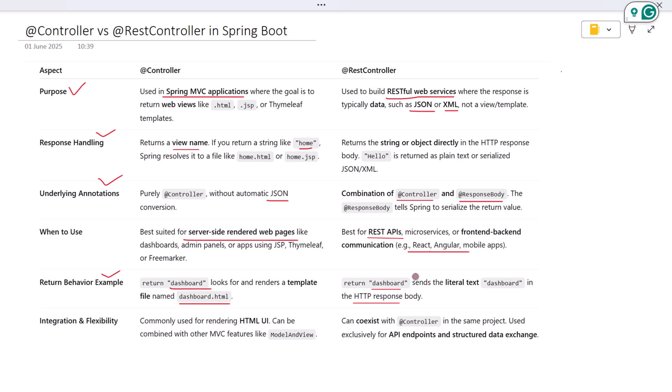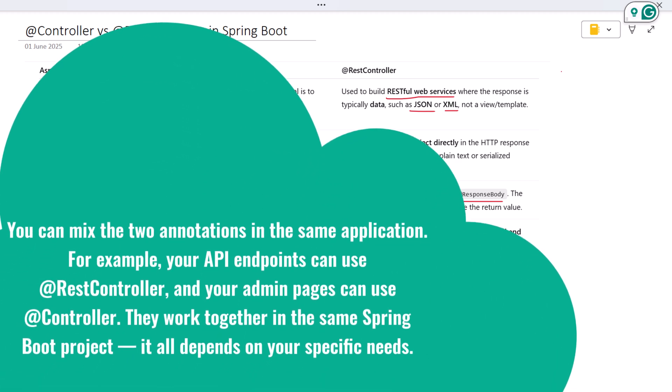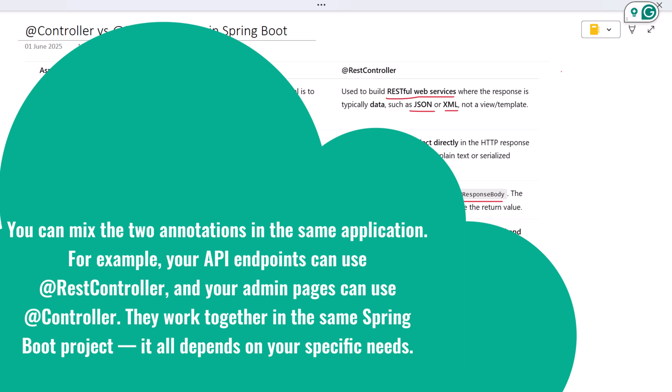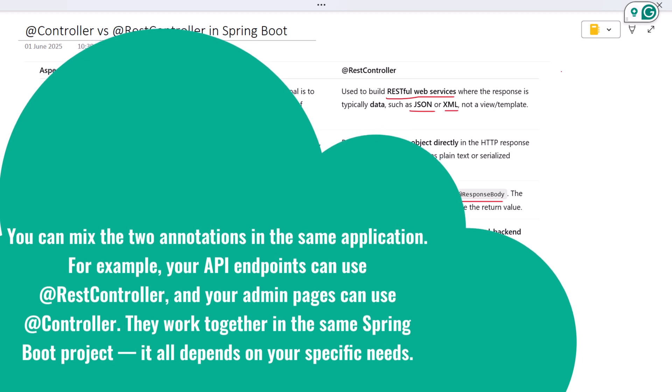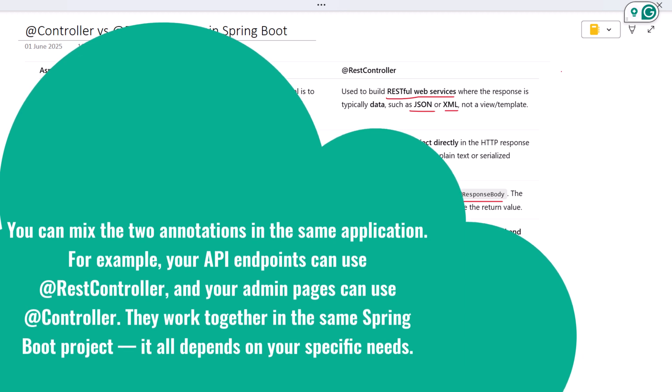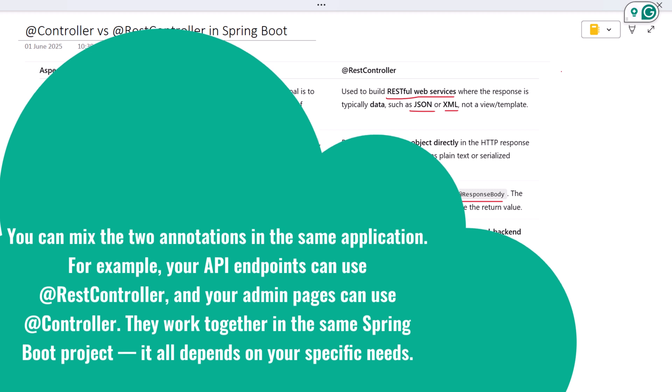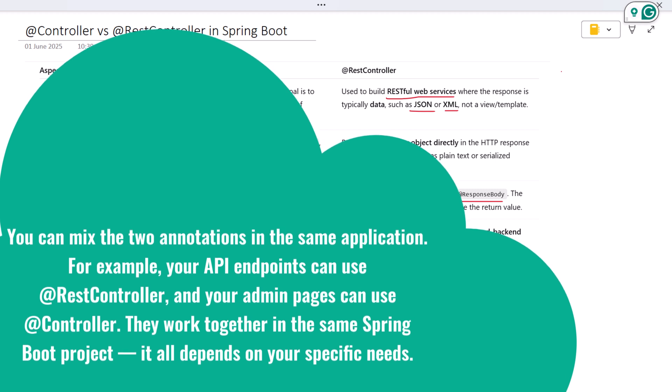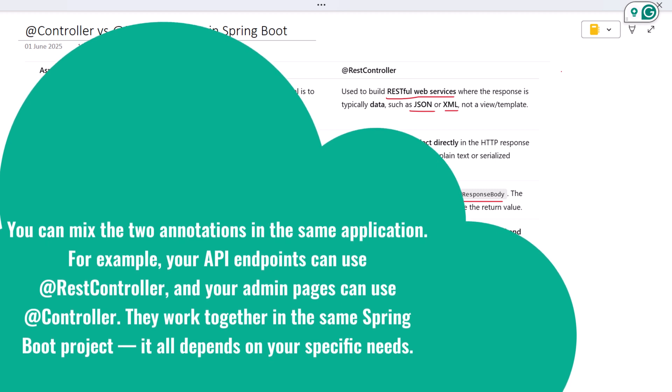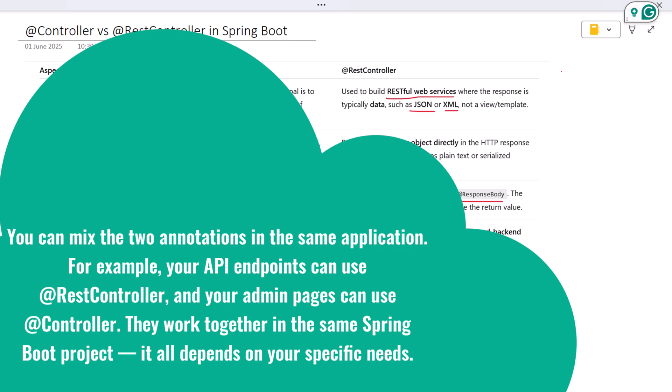You can mix the two annotations in the same application. For example, your API endpoints can use @RestController and your admin pages can use @Controller. They work together in the same Spring Boot project.